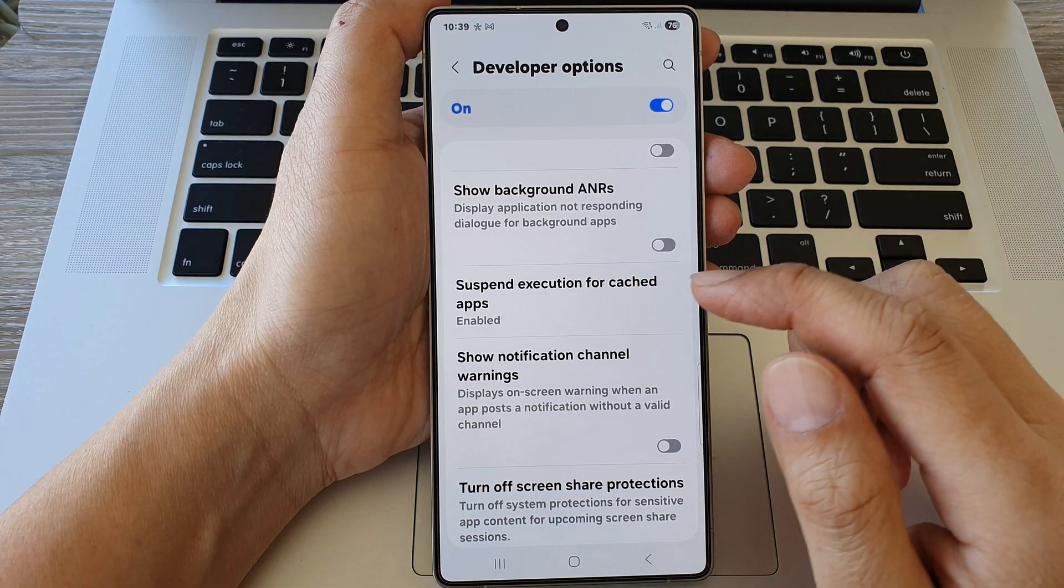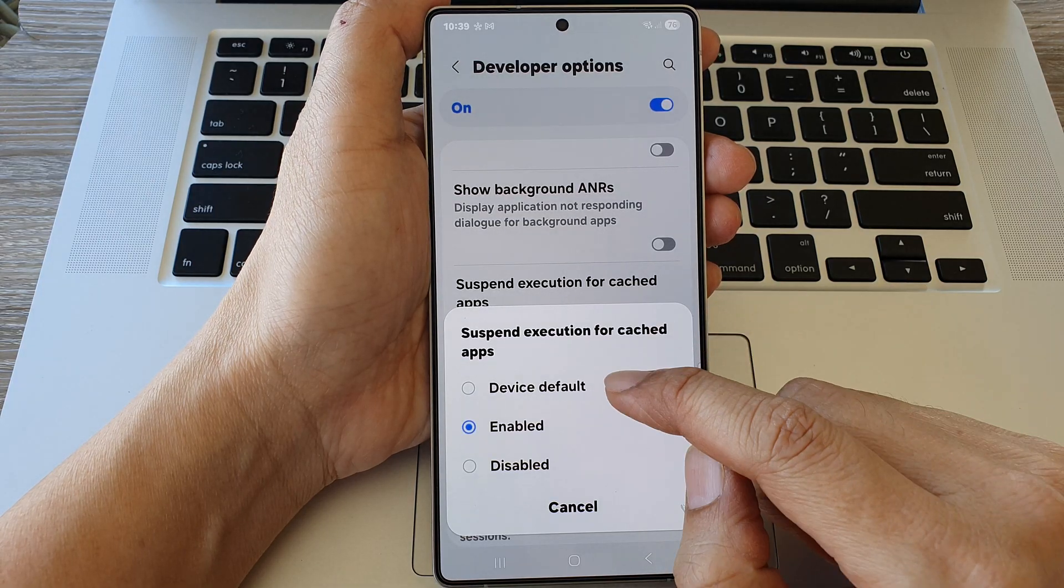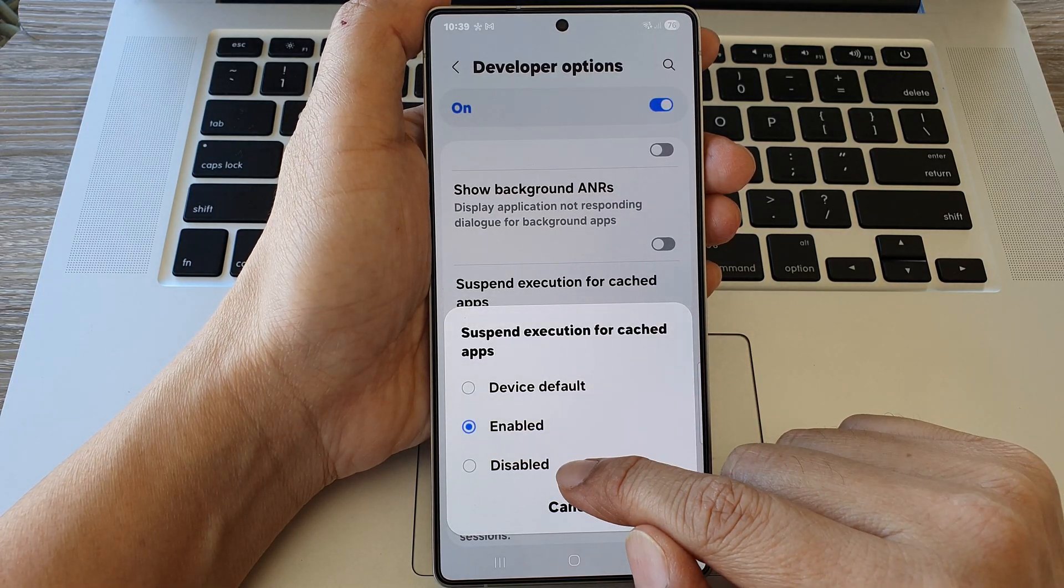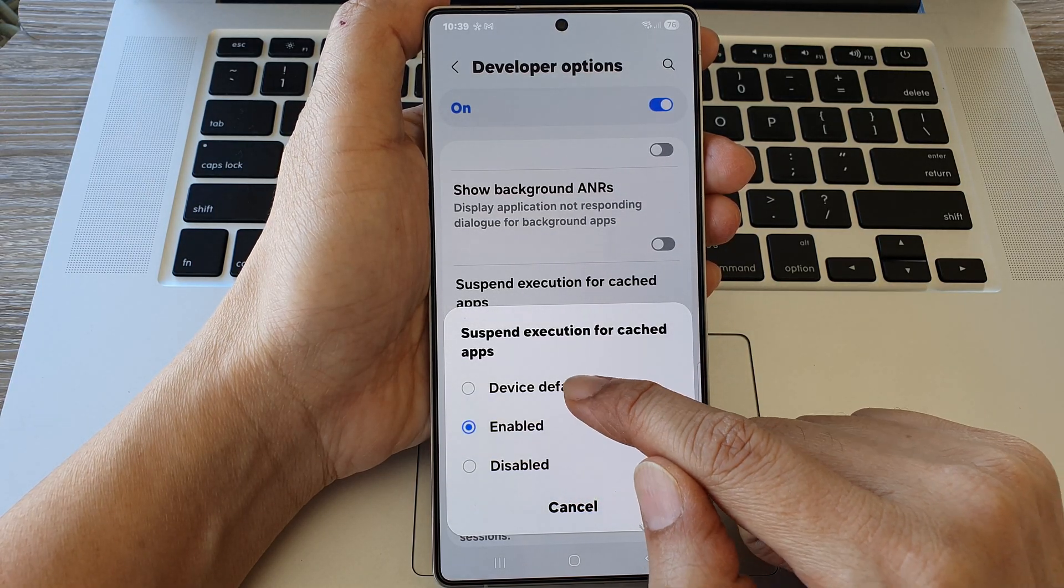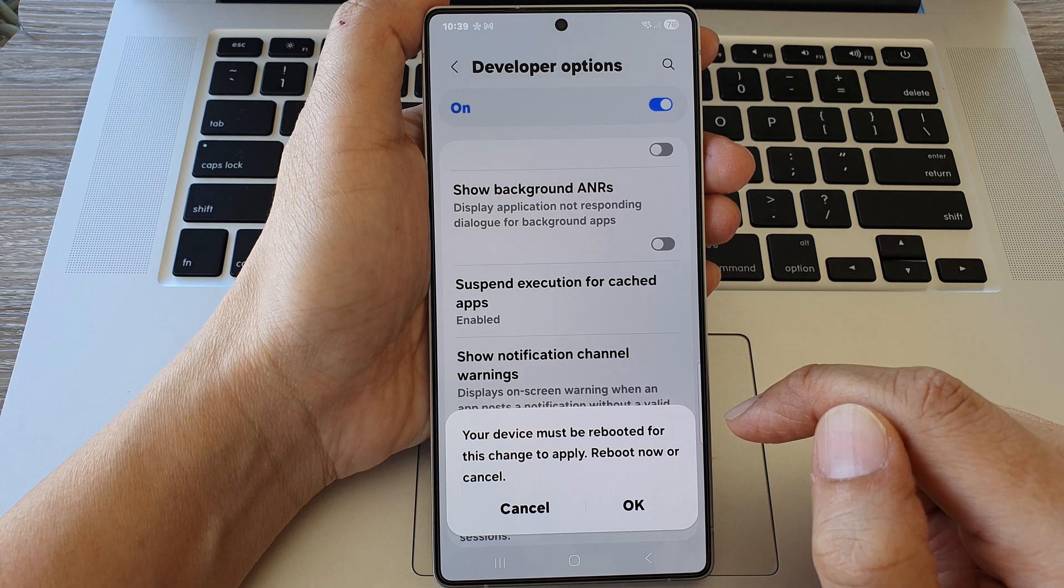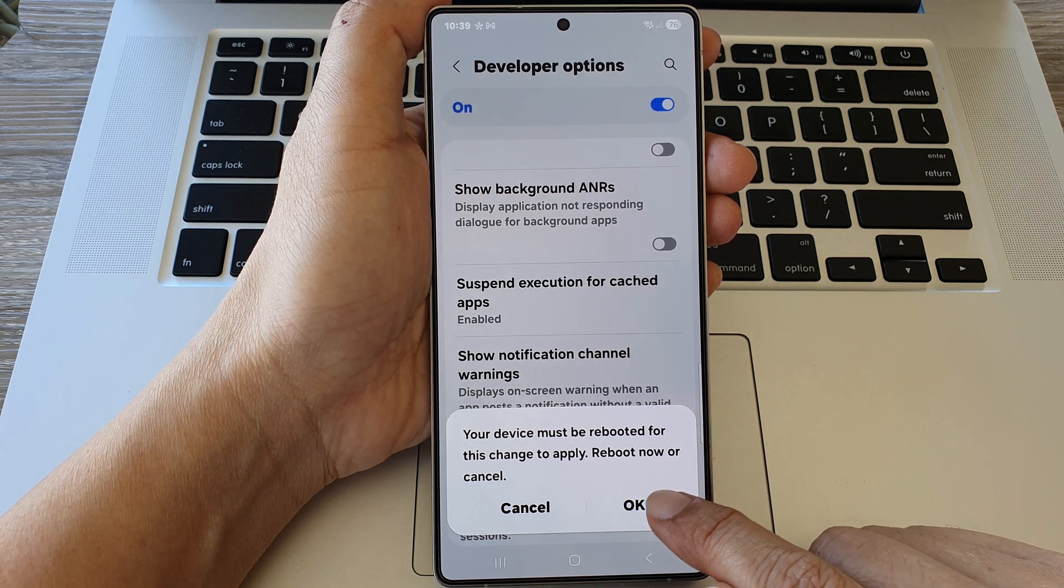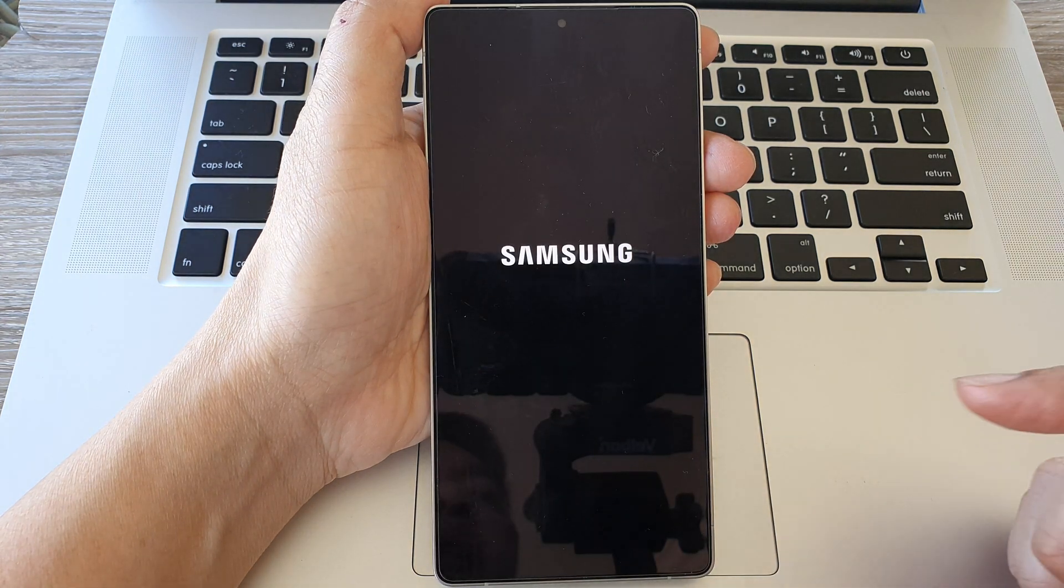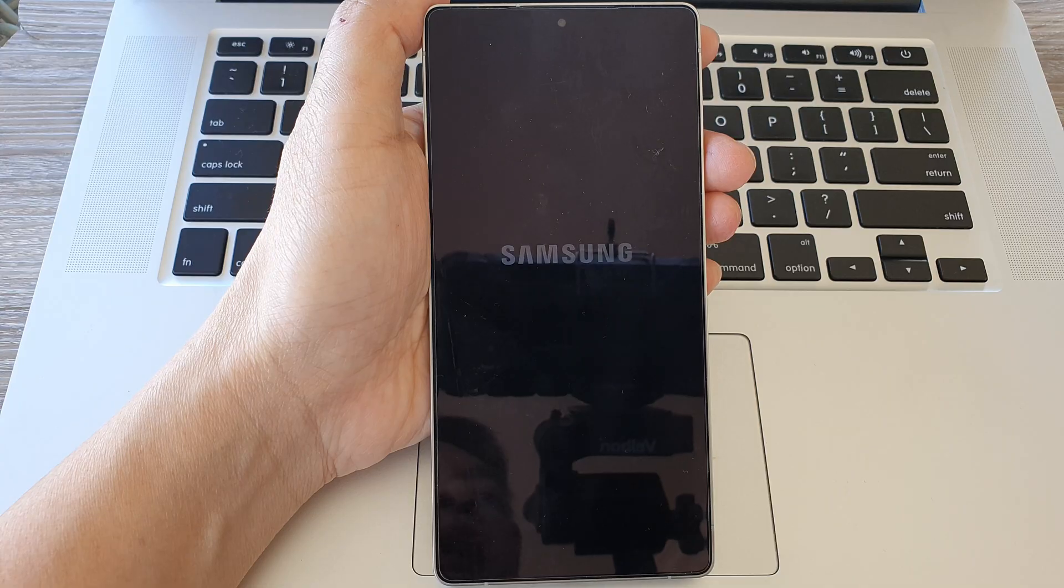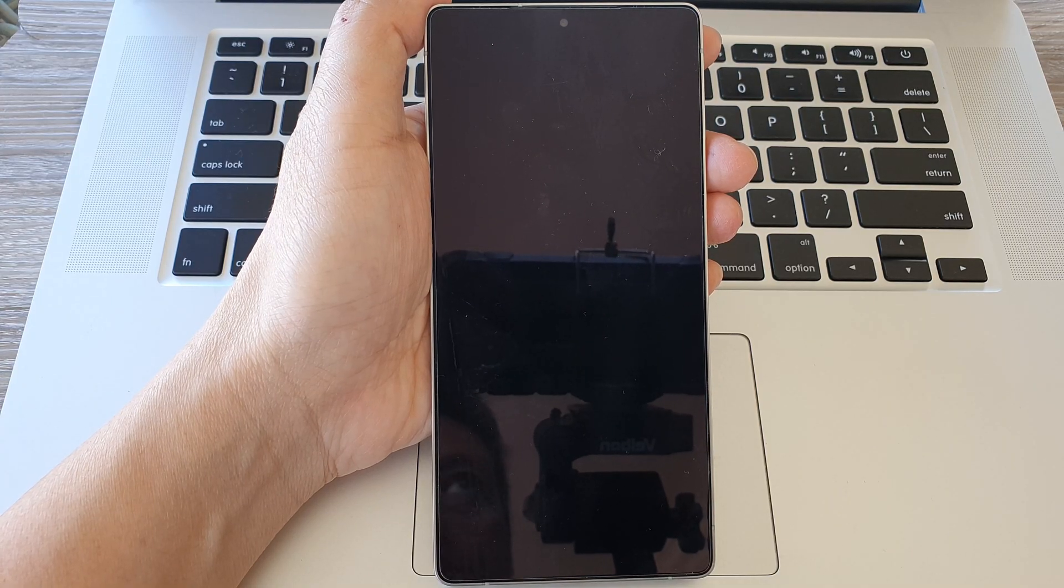Or we can go in here and switch it off by choosing disable or device default. And here again, you must reboot your device. So tap on OK to reboot your device to apply the changes.